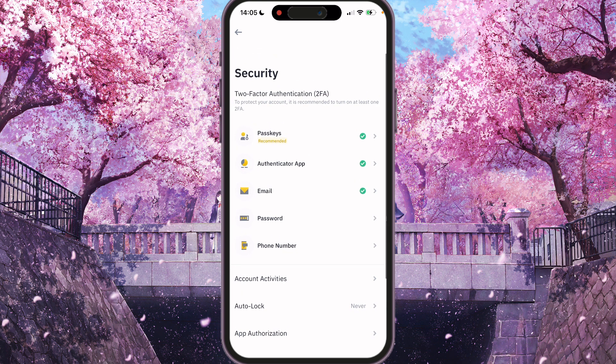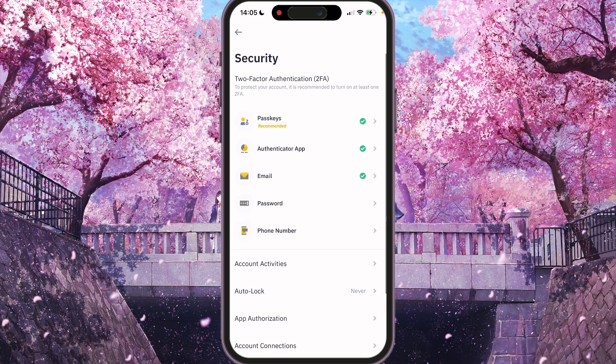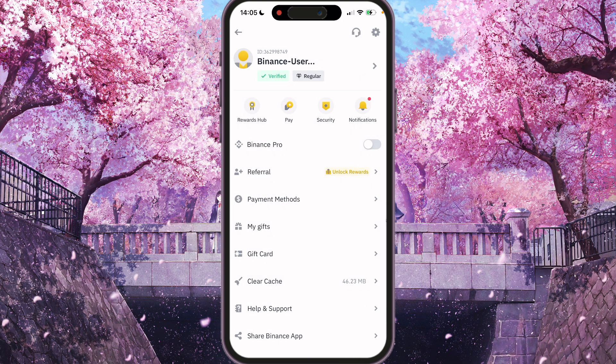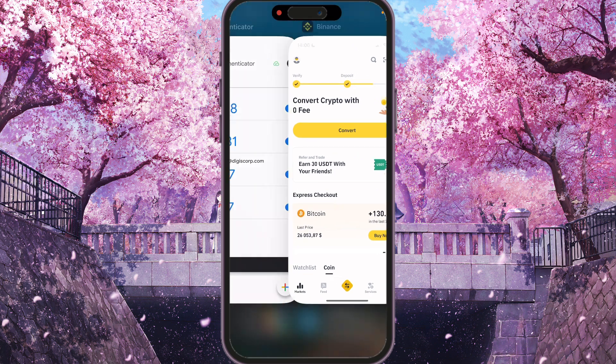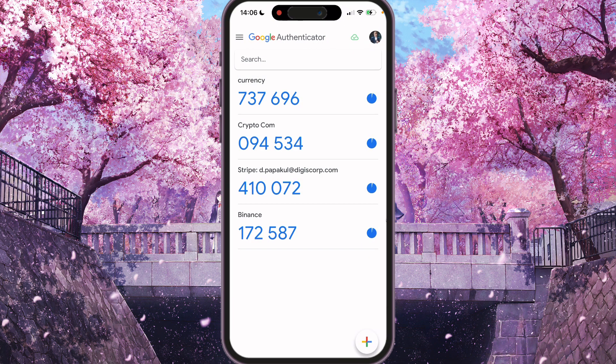And yeah, you will see that Authenticator app is submitted. So now when we will be logging in, we need two-factor notification from this app. Thank you for watching. Leave a like and subscribe.